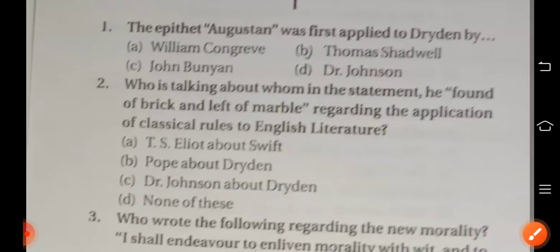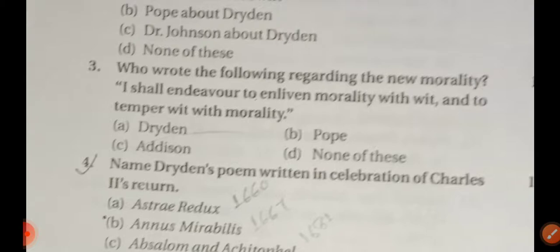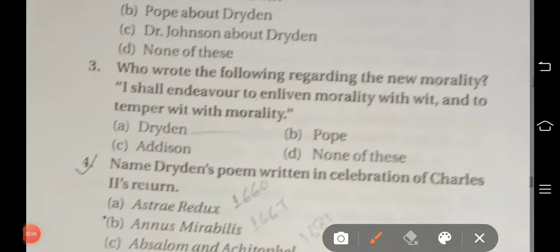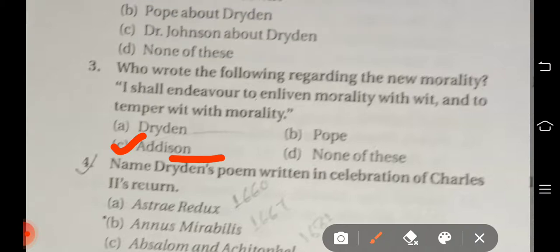Question number three: Who wrote the following regarding the new morality: 'I shall endeavor to enliven morality with wit and to temper wit with morality'? Options are: option A Dryden, option B Pope, option C Addison, option D none of these. The right answer is option C — Addison wrote this regarding the new morality.